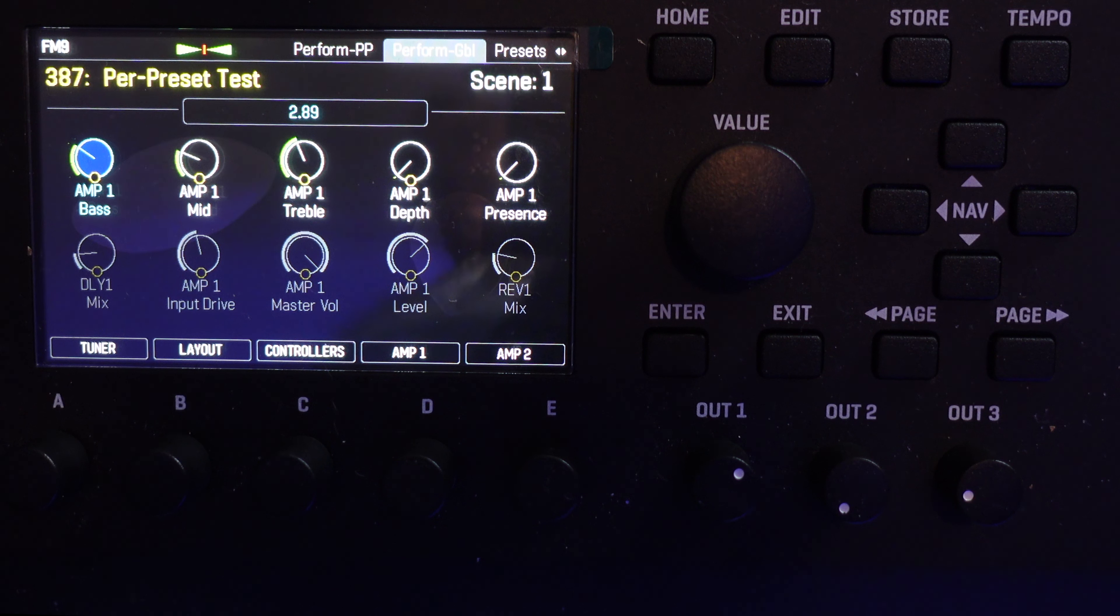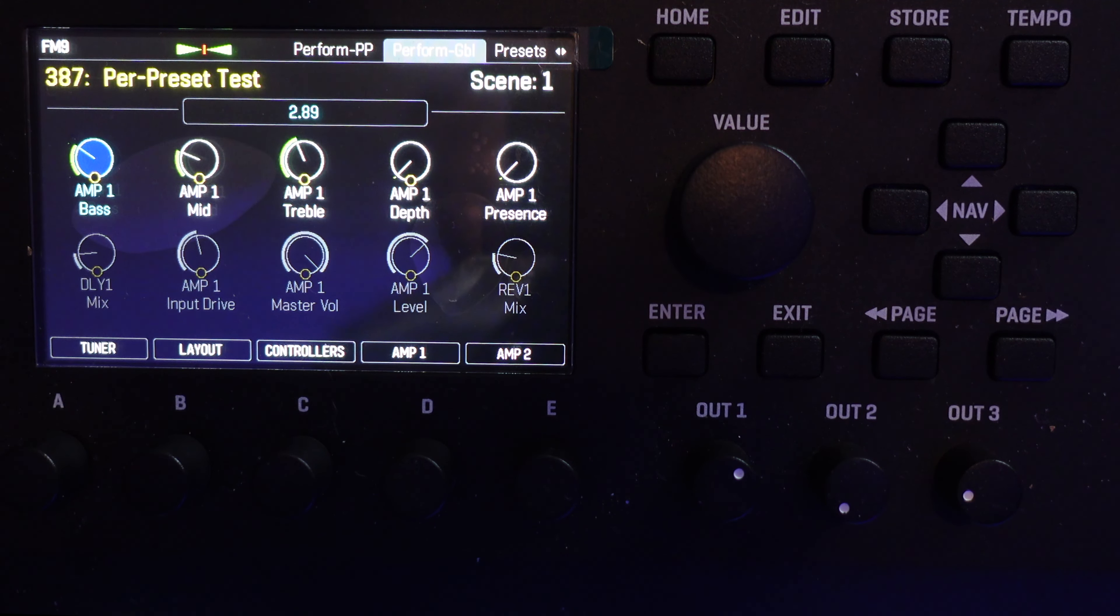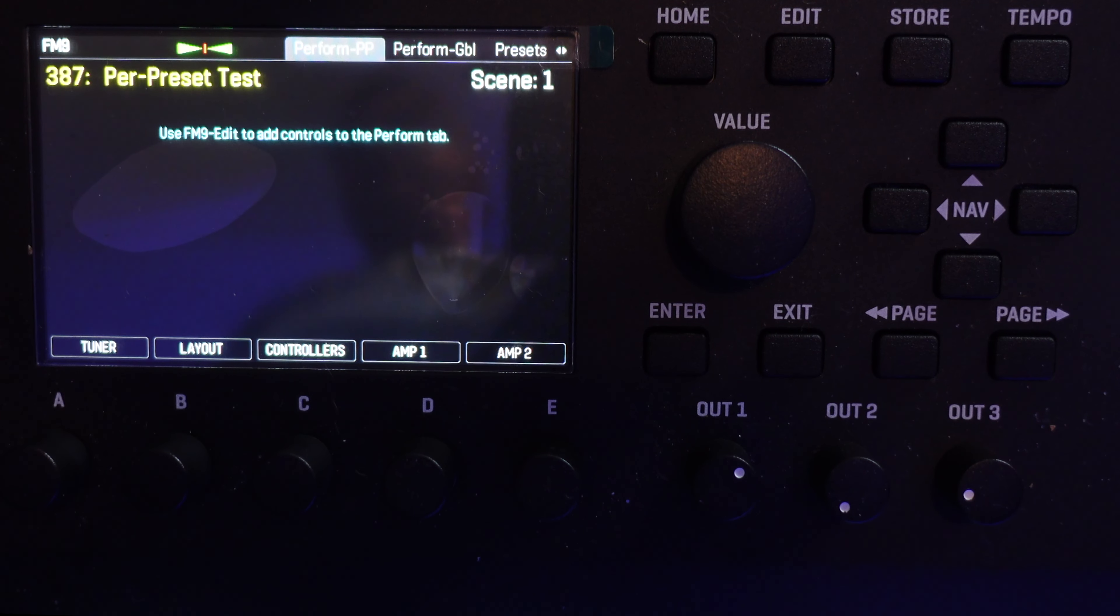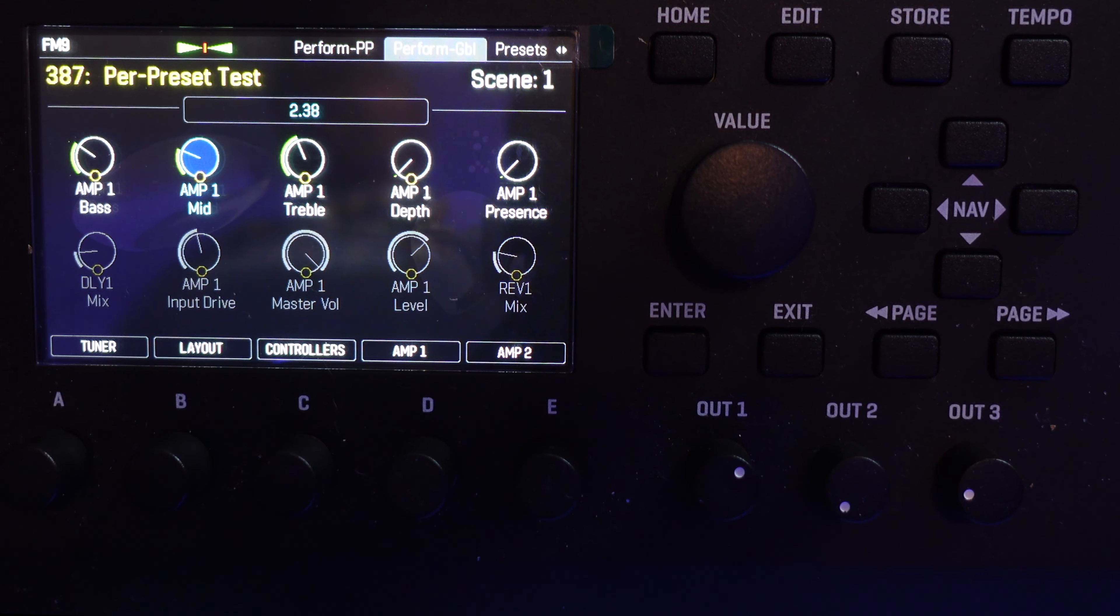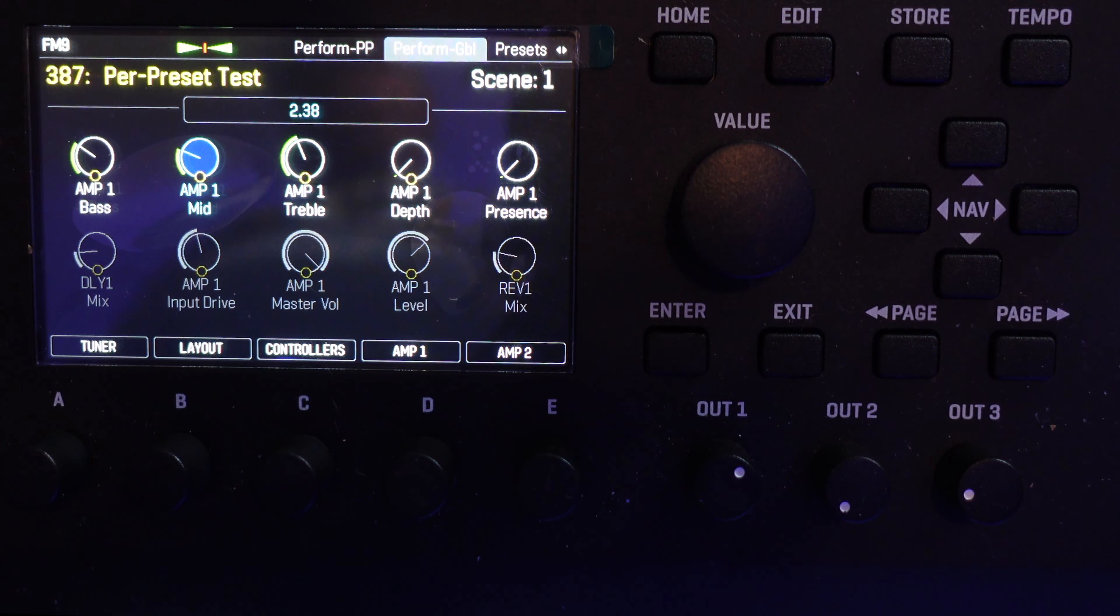Like I said last week, our Fractal modelers have two performance pages: The Global Performance Control page and the Per Preset Control page. The Global Performance Control page gives us up to 10 knob functions that can be used with every preset. That's why they're called Global.